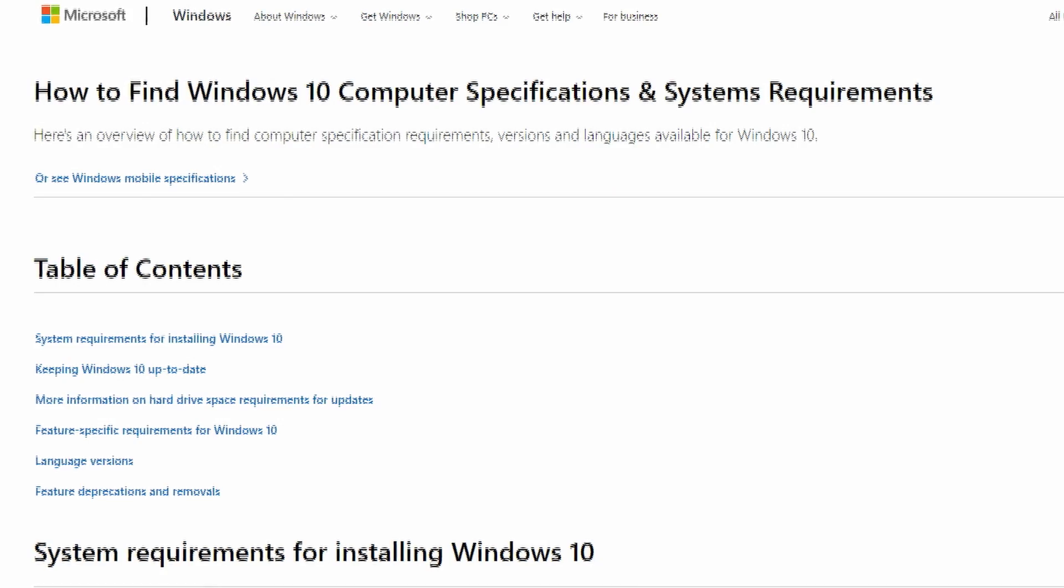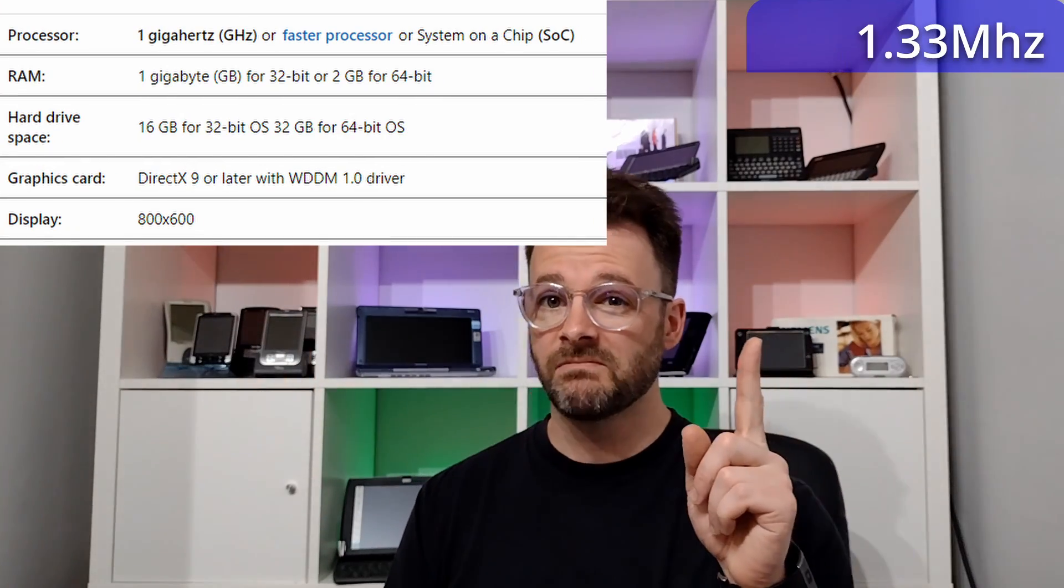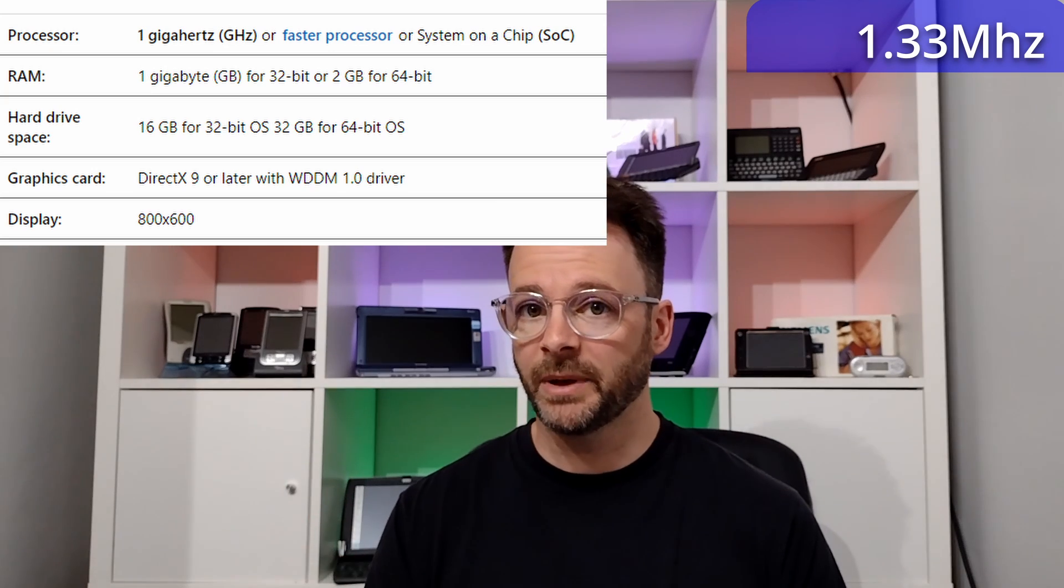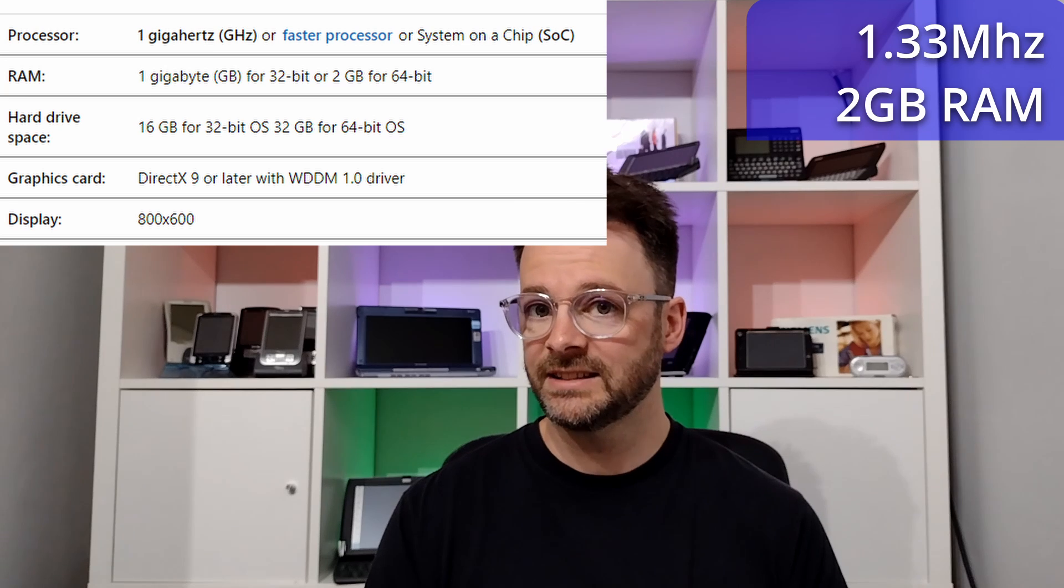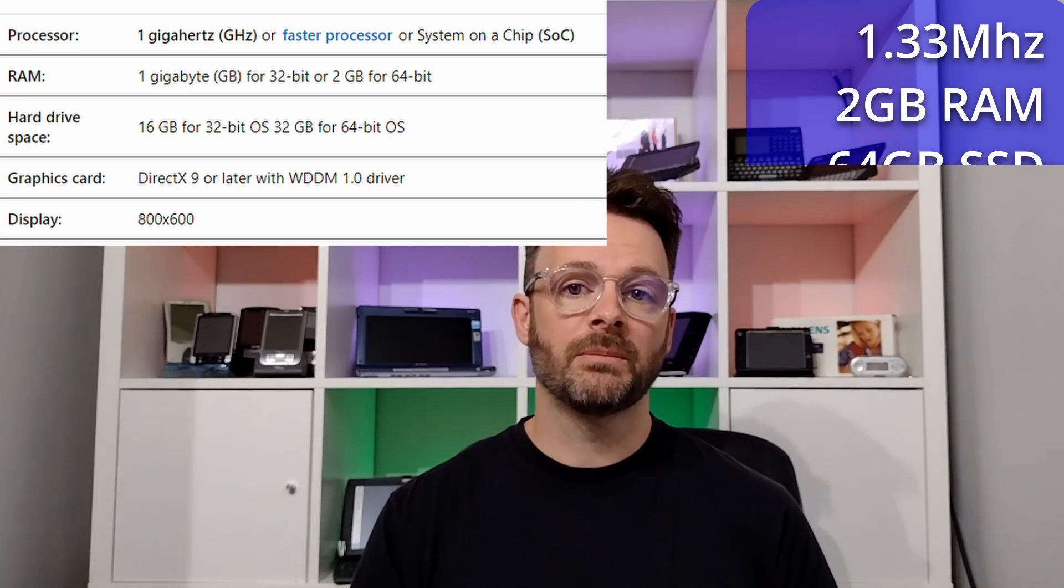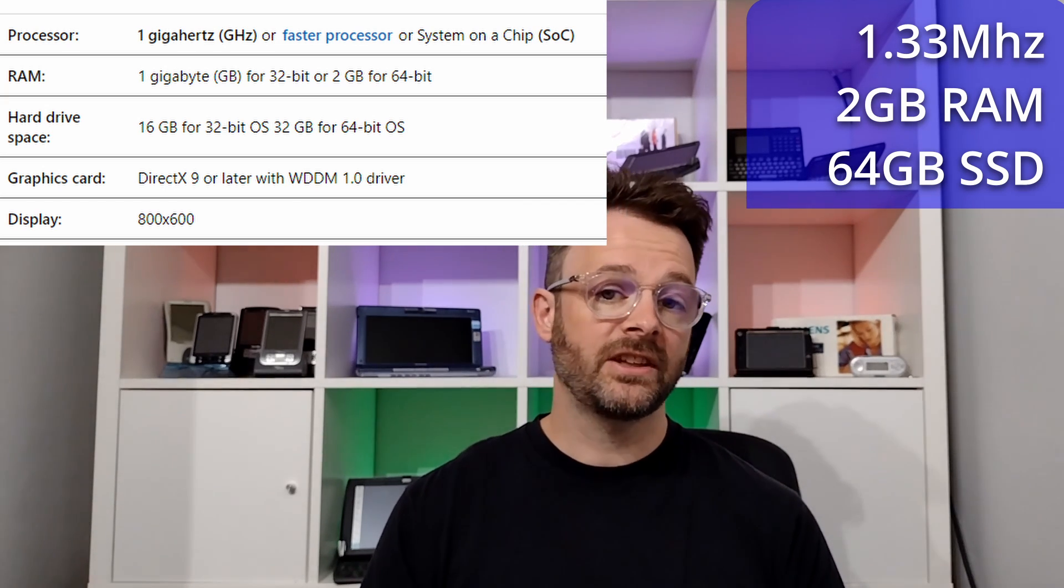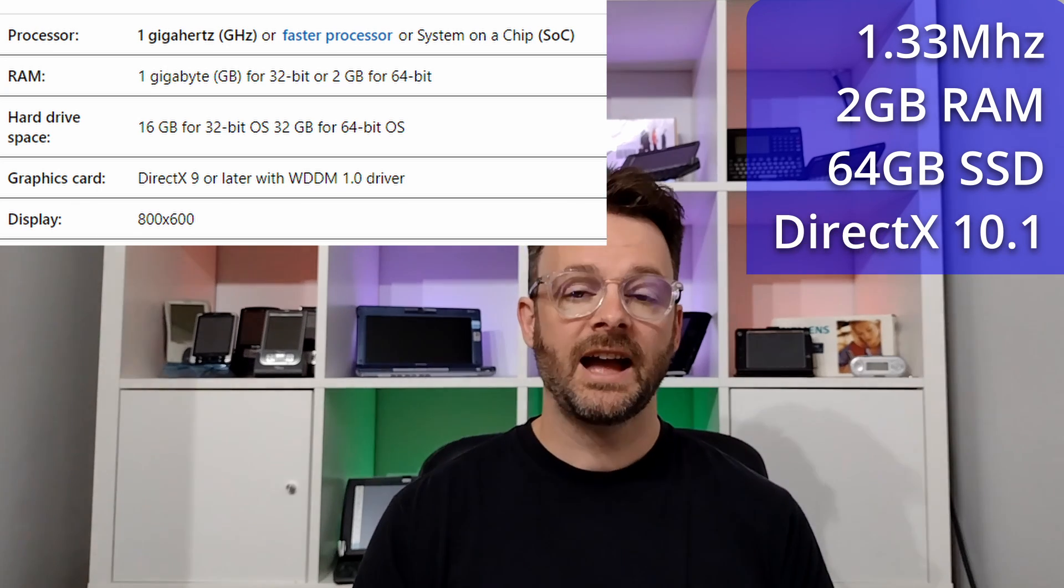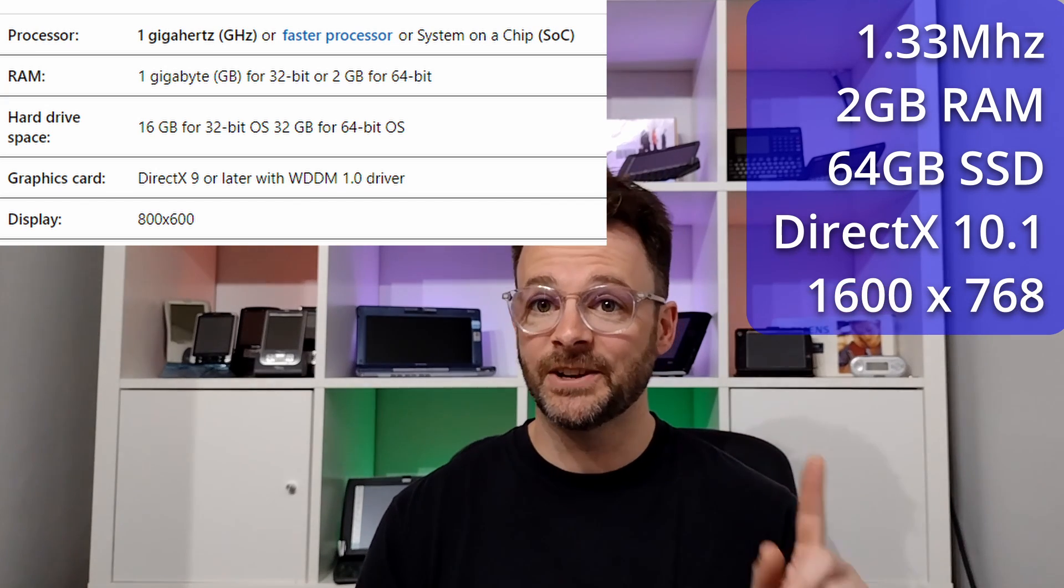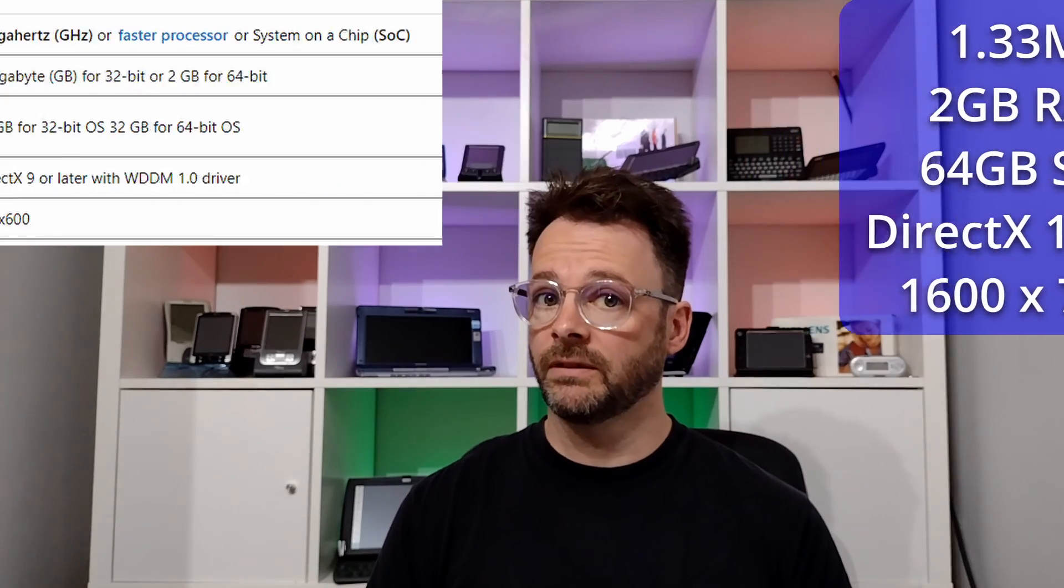So what does Windows 10 actually need? Well, according to Microsoft, you need a single core 1GHz CPU and we've got 1.33 thanks to hyper-threading. You need 1GB of RAM for a 32-bit install—we've got 2GB and we don't support the 64-bit install. For the 32-bit install, you need 16GB of hard disk space. I fitted mine with a 64GB SSD. You need a DirectX 9 compatible video driver, and the GMA 500 is quoted as supporting DirectX 10.1. And finally, you need an 800 by 600 display. We've got a huge 1600 by 768. Perfect! So we can tick all of those boxes. Let's crack on and install Windows 10.